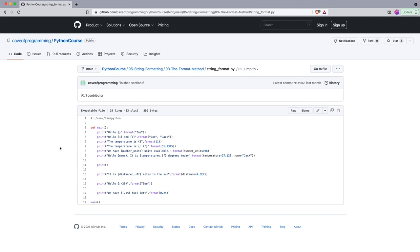I strongly recommend watching the videos and then trying to type the code yourself, experimenting with it a little bit, doing any exercises I give you. The most important thing is to practice.